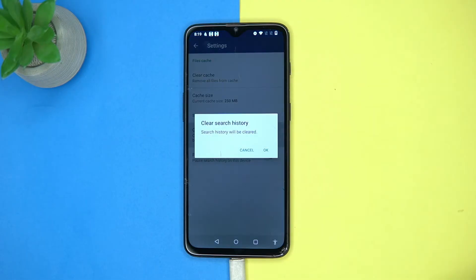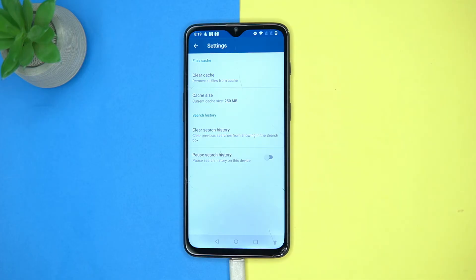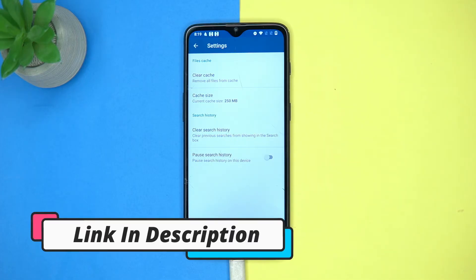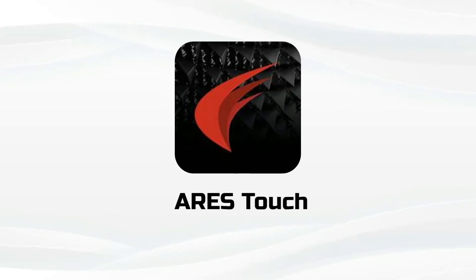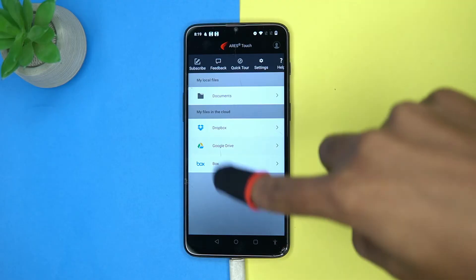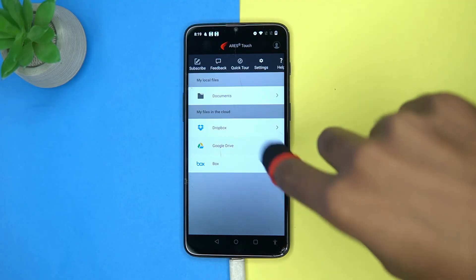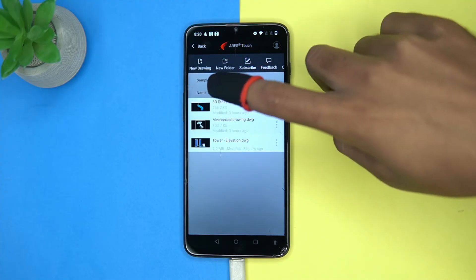In settings you can clear the cache, search history, and even pause the search history. So if you like it, then check out the link in the description box. Next one is ARES Touch — you can import your files from the given options.